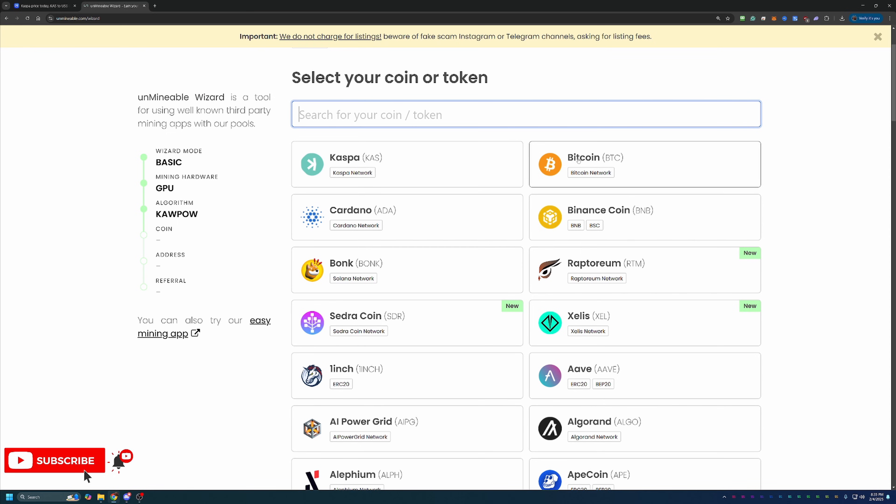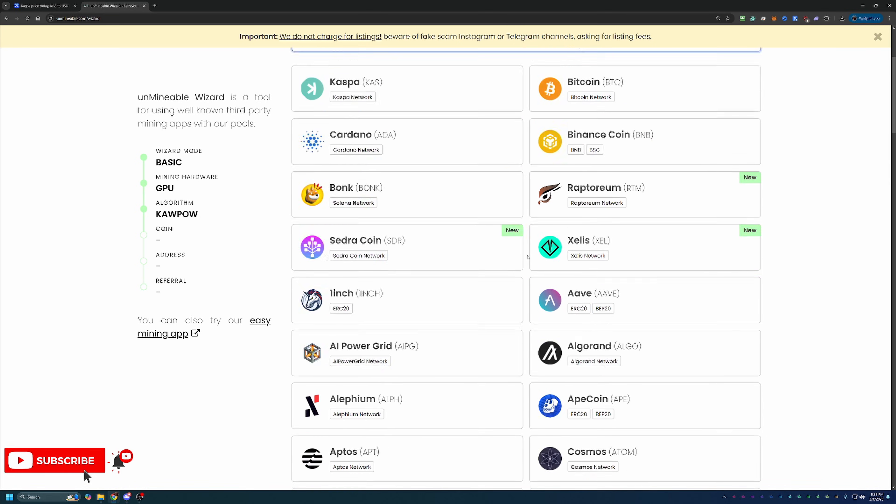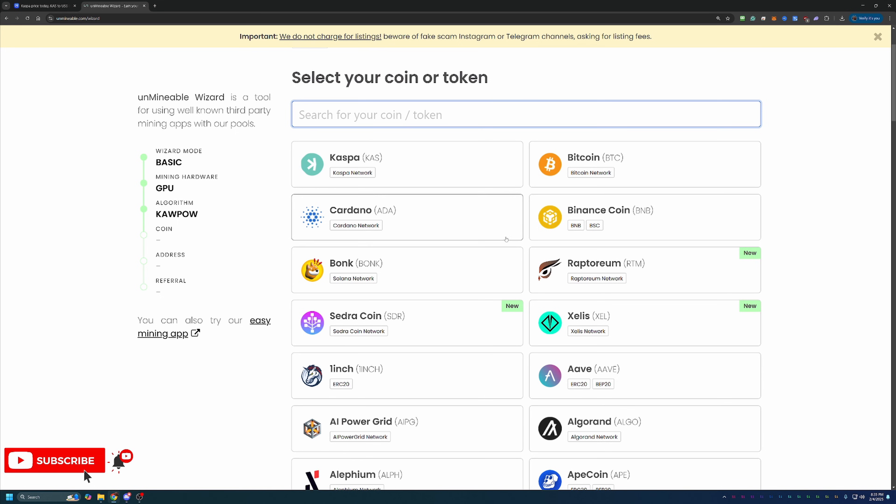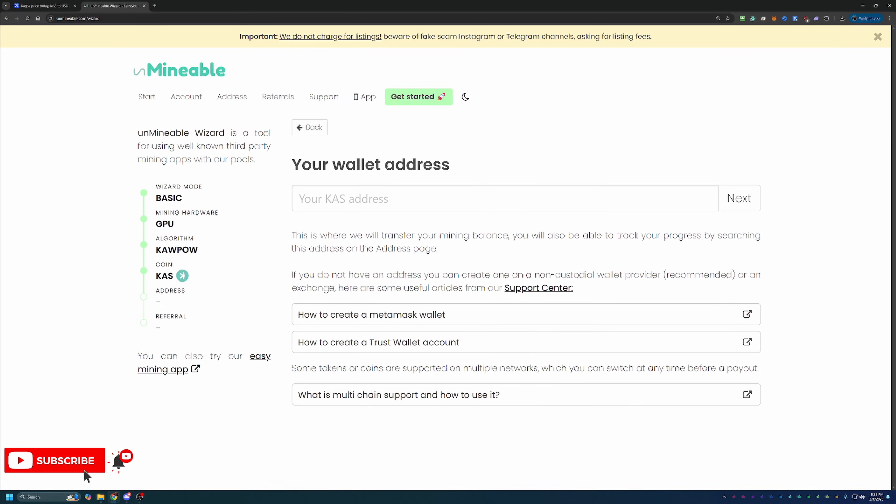Here's where you choose what coin you want to get paid out in from the mining that you're doing, which of course is going to be Caspa. If you did want to mine any of these other coins, they've got a ton to choose from. The steps are more or less the same, but when you get to this screen, I do want to make sure that you enter in the address that is associated with the coin you are trying to mine.